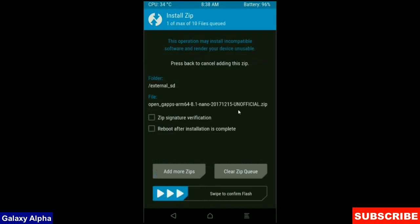The versions of Gapps: stock, aroma, nano and pico. After selecting these, simply swipe right to confirm.